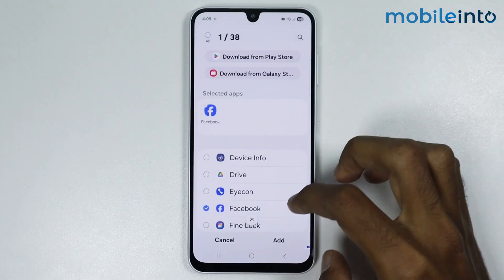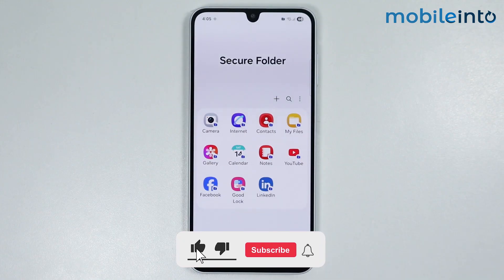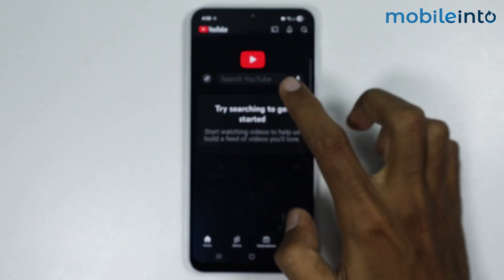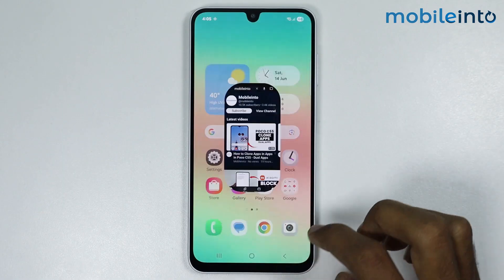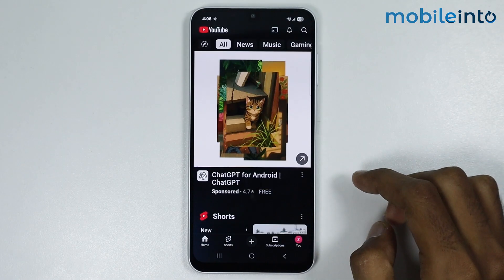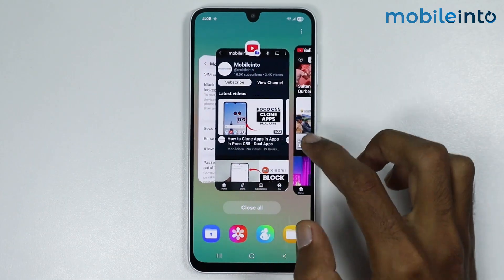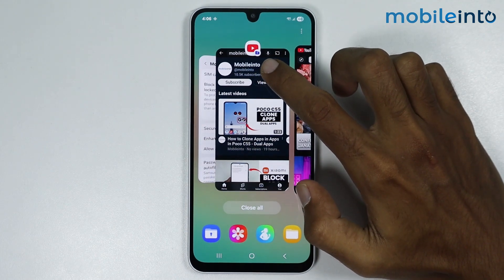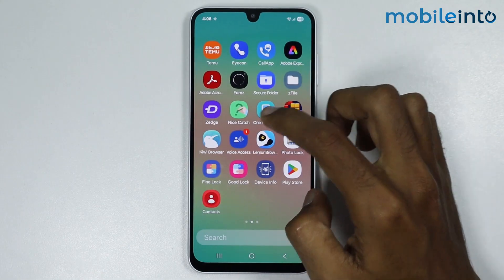Select the apps which you want to create a clone of, then tap on Add. A cloned version of the apps will appear in the Secure Folder. The cloned version of the app has the Secure Folder icon at the bottom right corner on the app logo, and you can find the cloned version inside the Secure Folder.